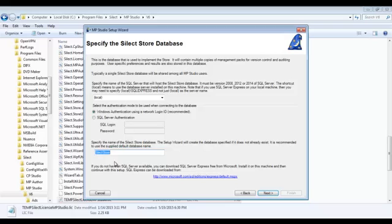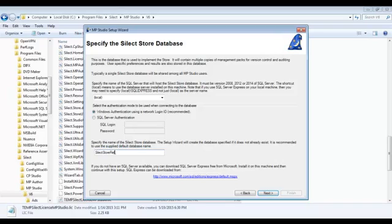And then be sure to specify the database name. Now this is a default, which is fine, but if you've got multiple users, any subsequent users who run the startup wizard need to make sure they're specifying the same server and the same database name. I'm just going to customize my database name. I'll put my initials on the end there so I know that's my database and click next.